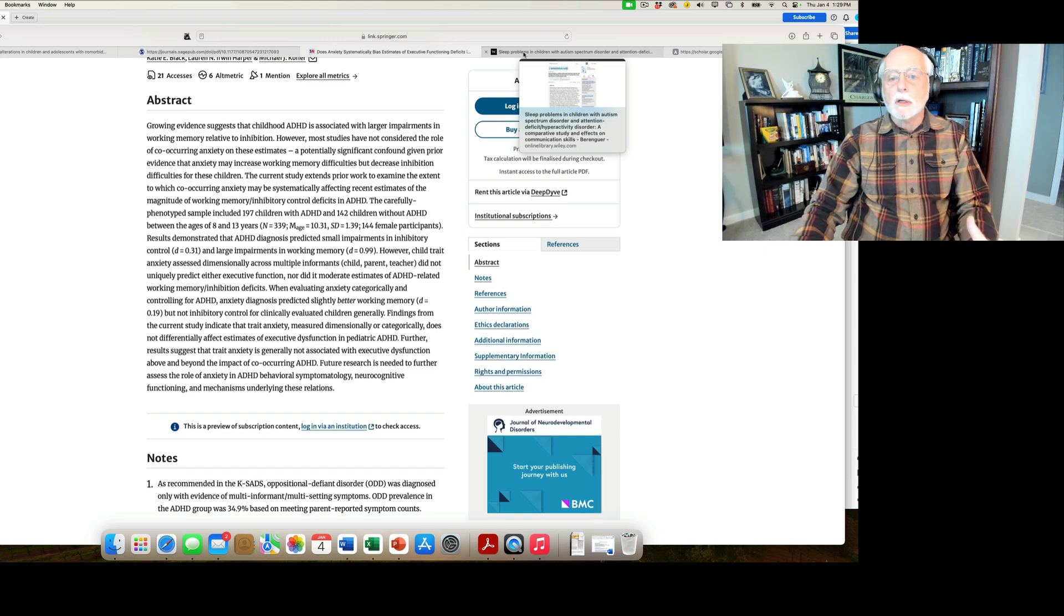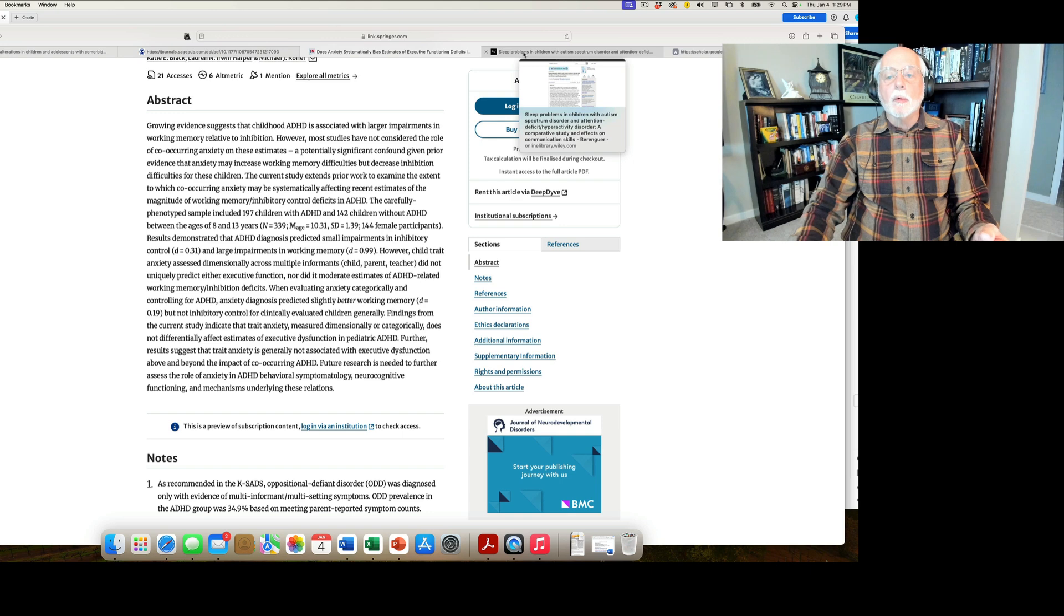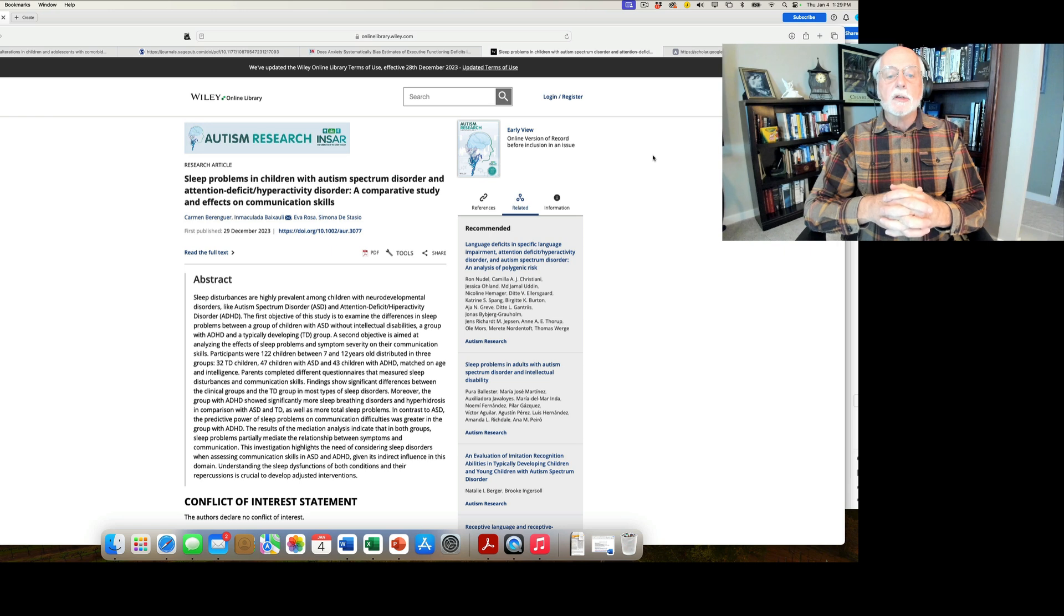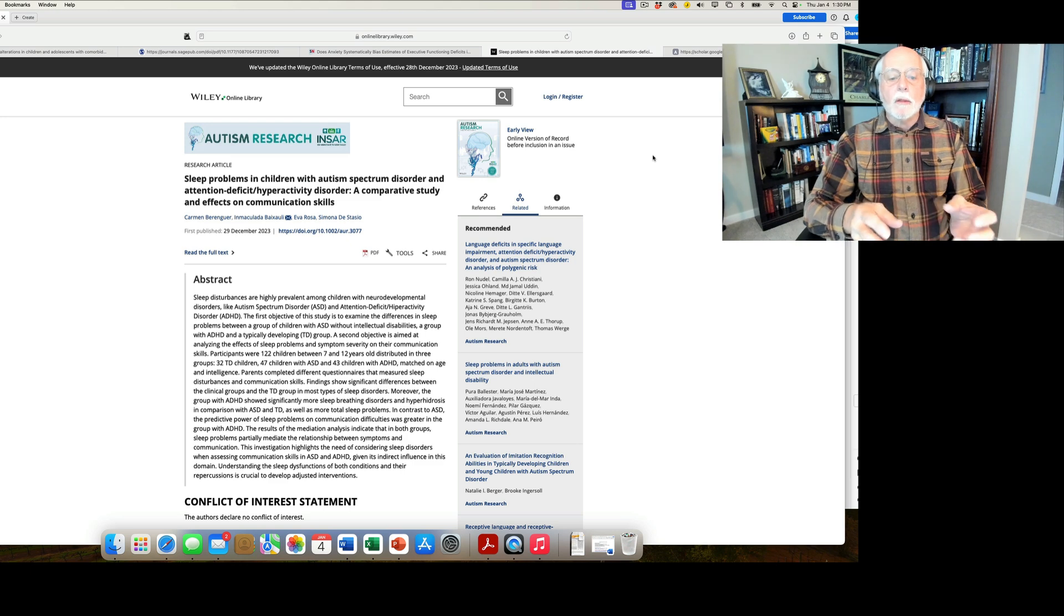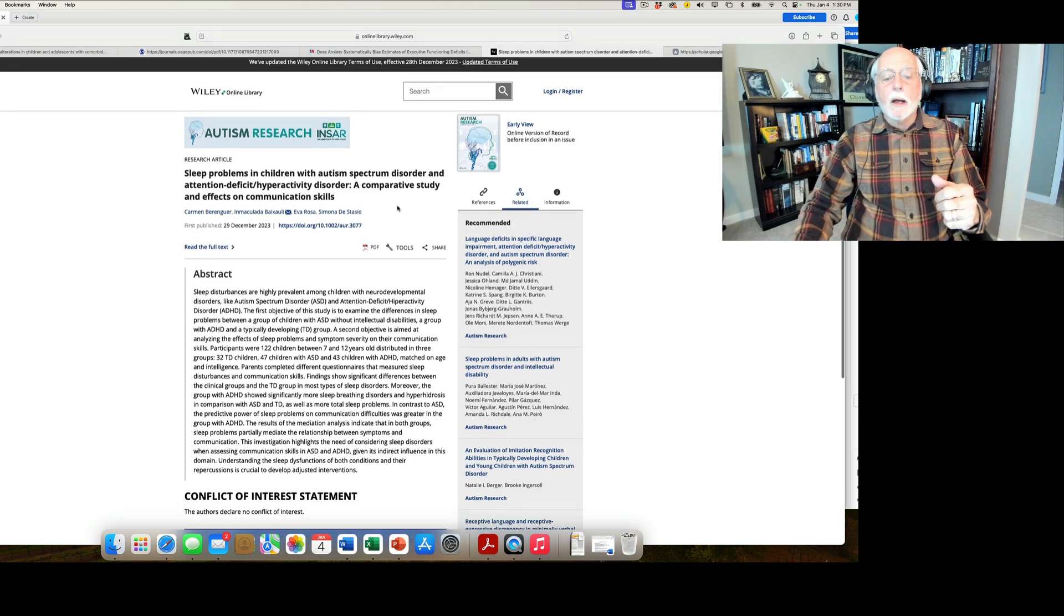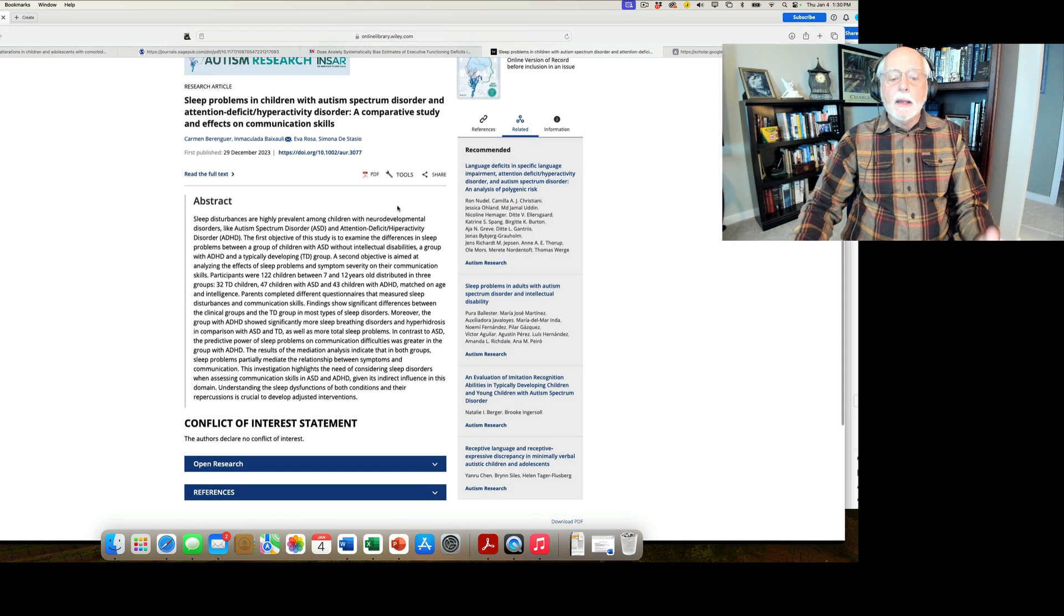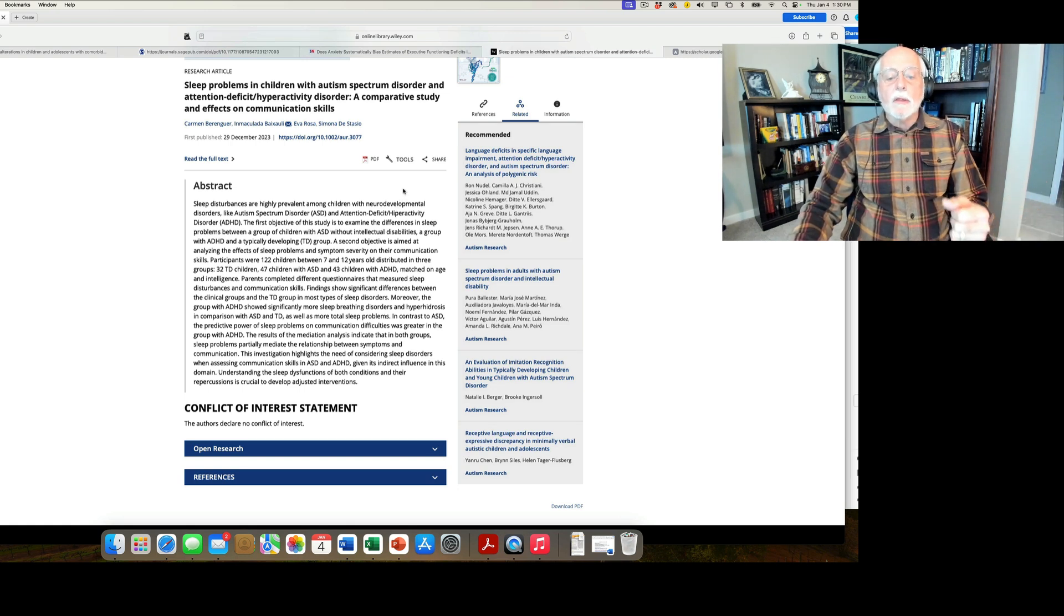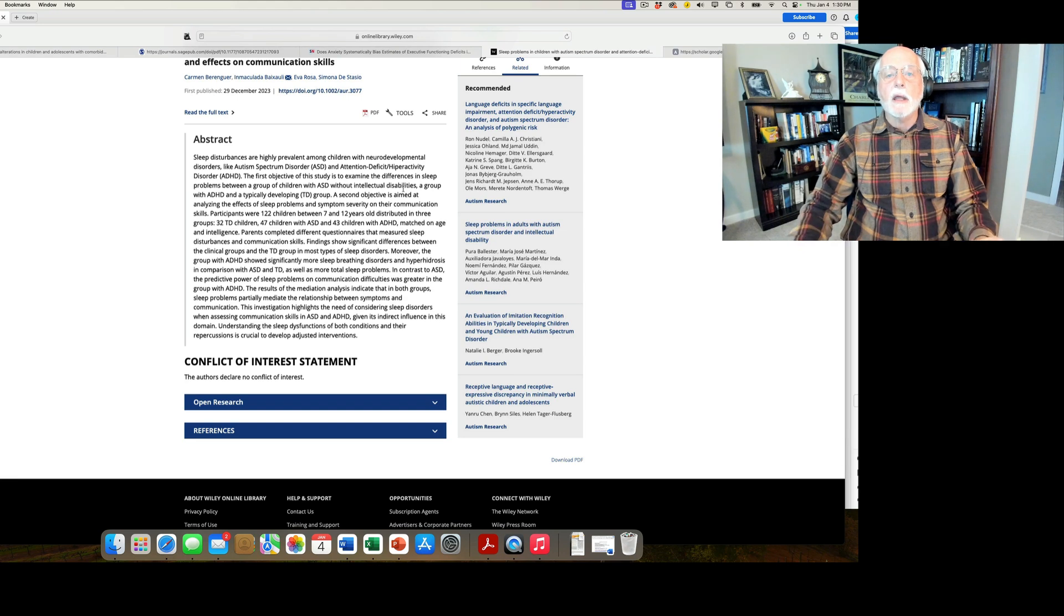So an important finding there, particularly for clinicians who wonder how much anxiety is interfering with their ability to interpret neuropsychological testing in people with ADHD. Our next article is also going to be about ADHD and autism spectrum disorder, and this is about sleep problems in people with these disorders. This study comes out of Spain, Valencia, Spain, beautiful place by the way if you've never been there. And it is a comparison of 47 children with ASD, 43 children with ADHD, and a group of 32 typically developing children, all of them matched on age and other variables.